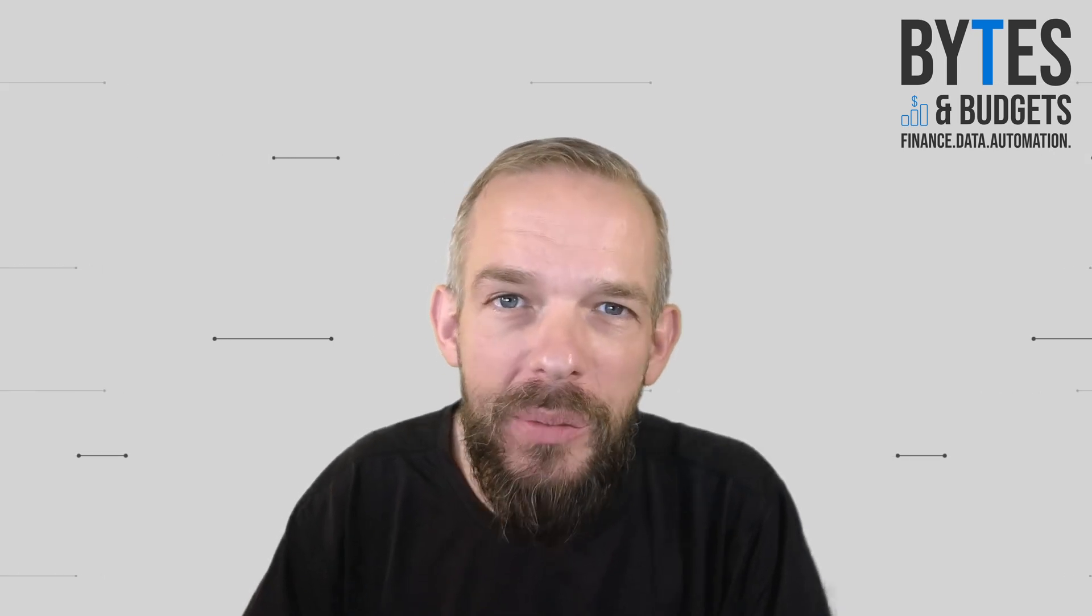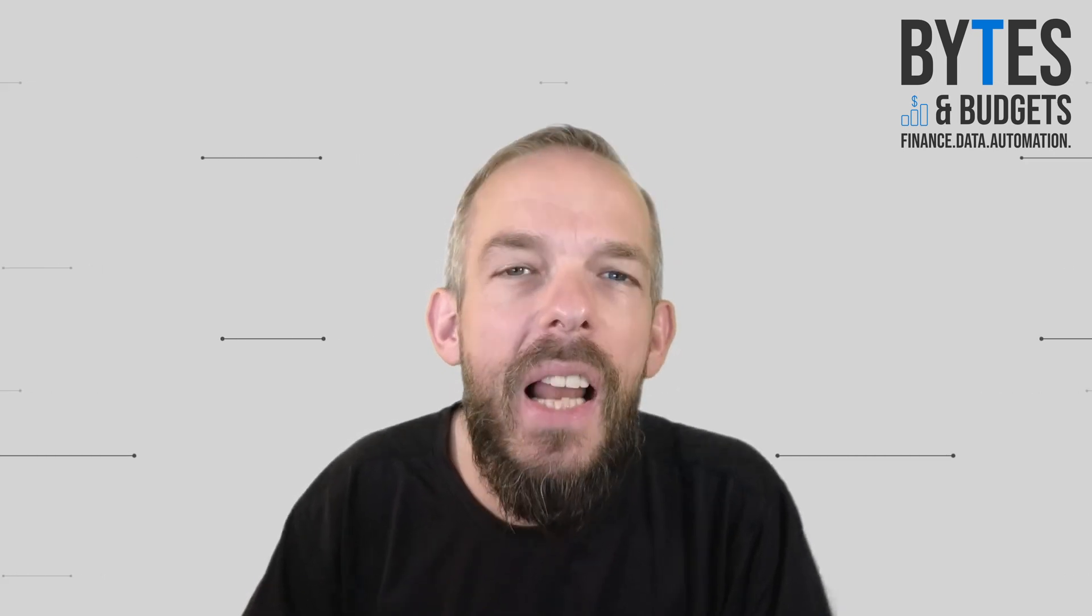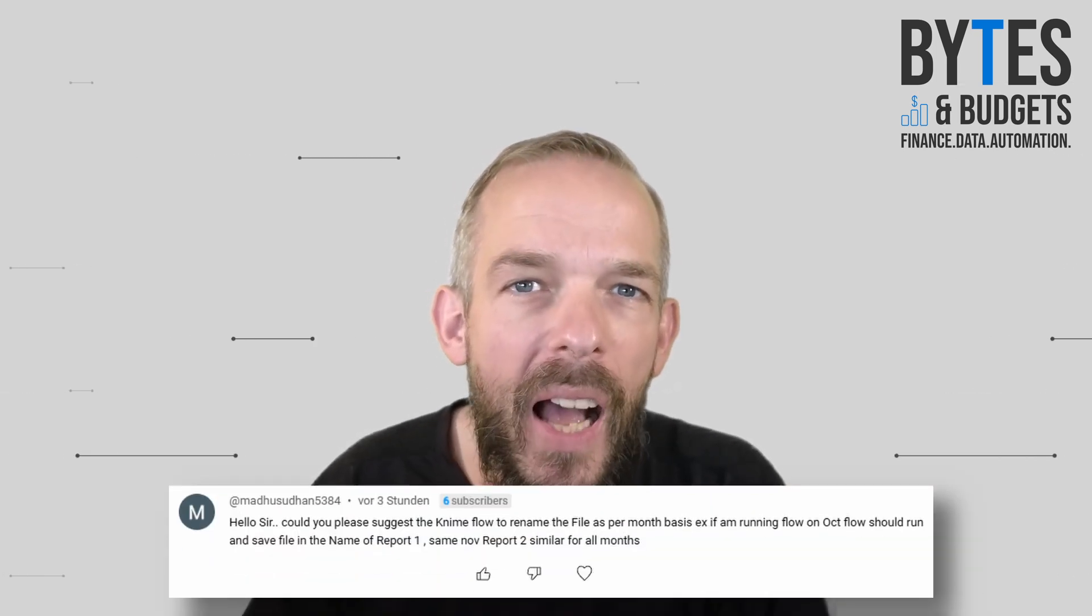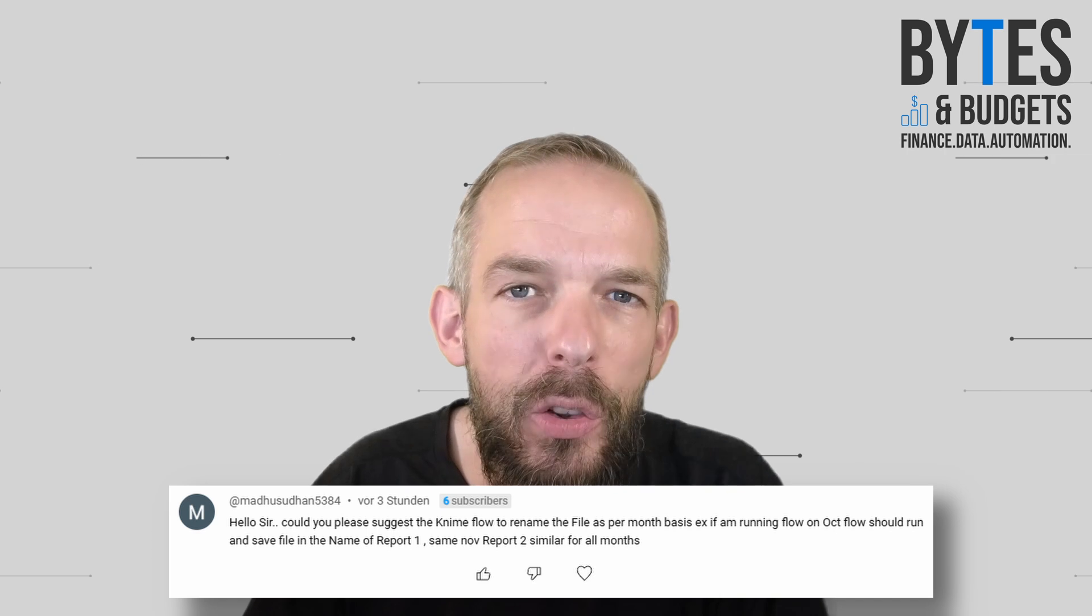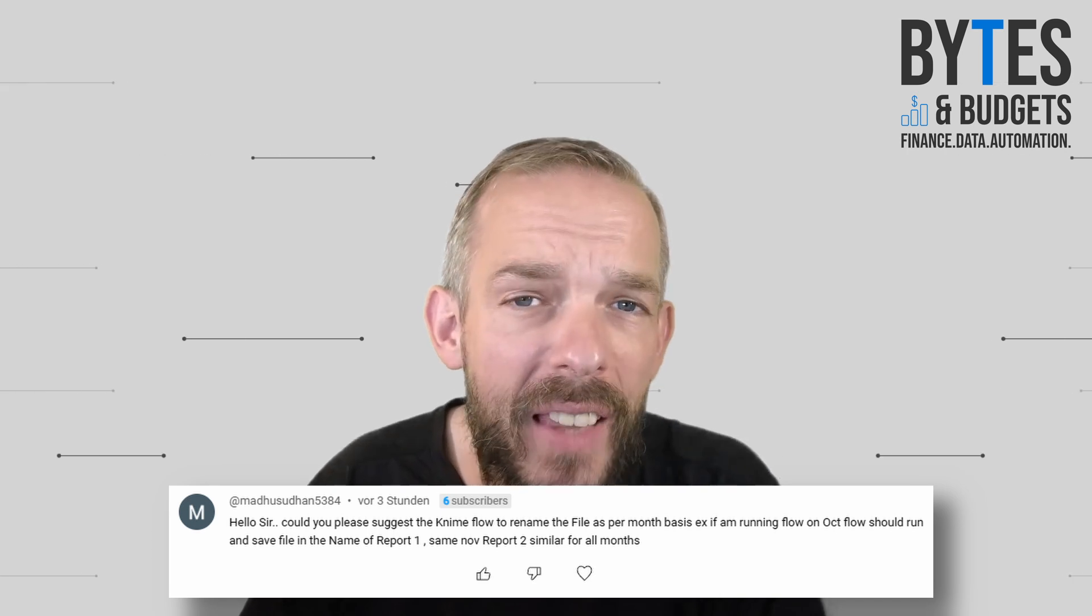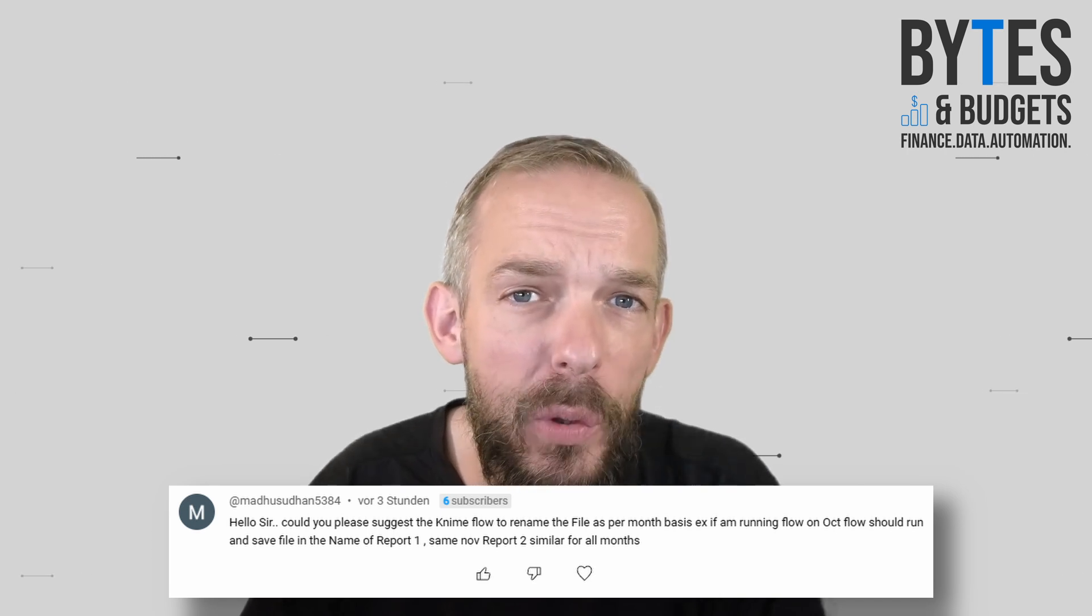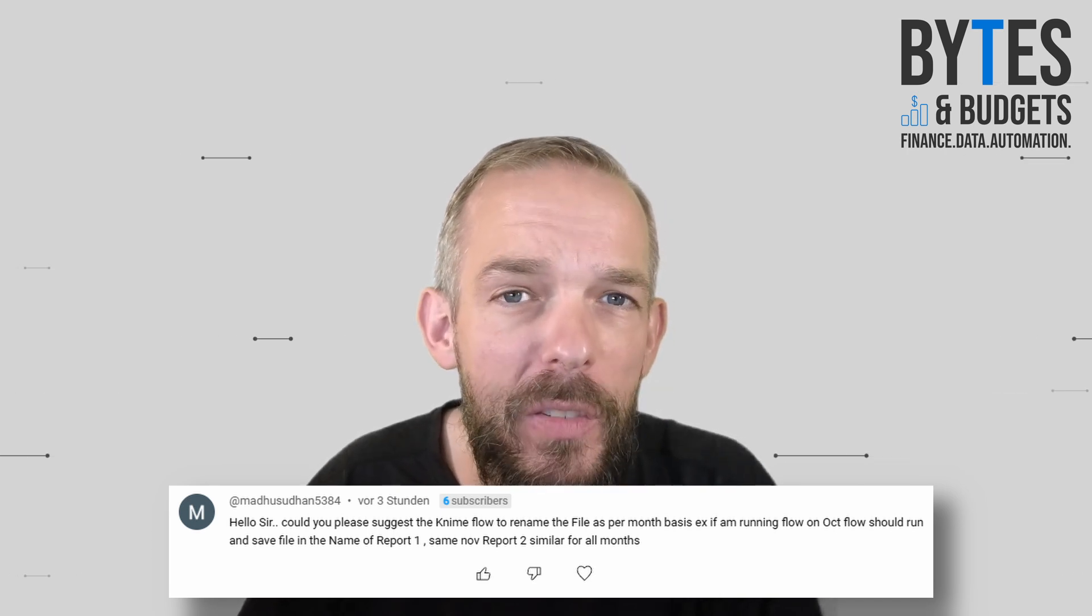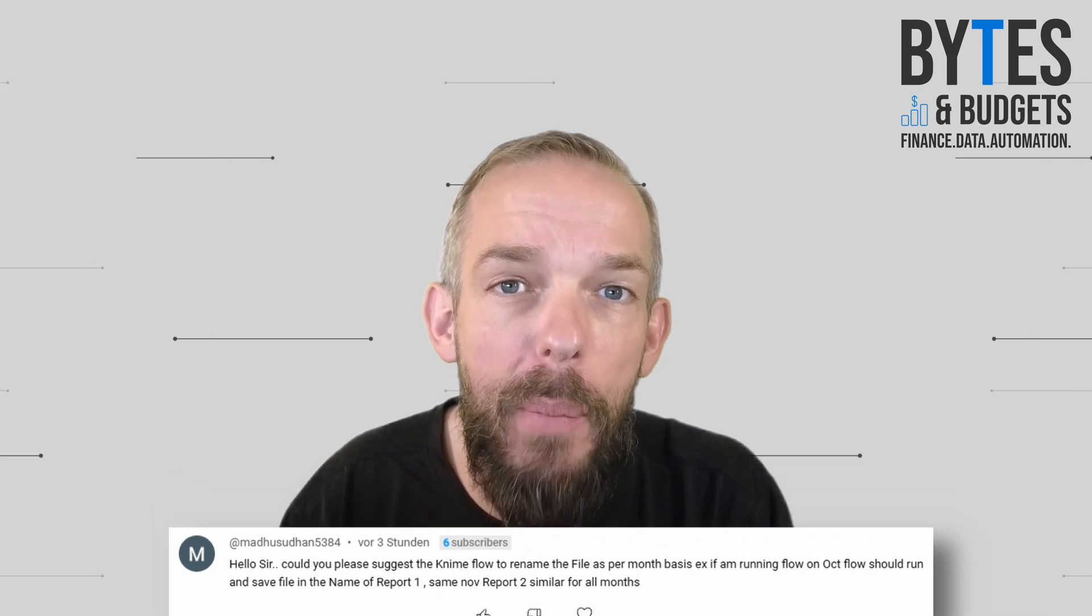Shout out to Madu Sudhan. He left this awesome comment asking how to export to Excel files using dynamic filenames based on month.